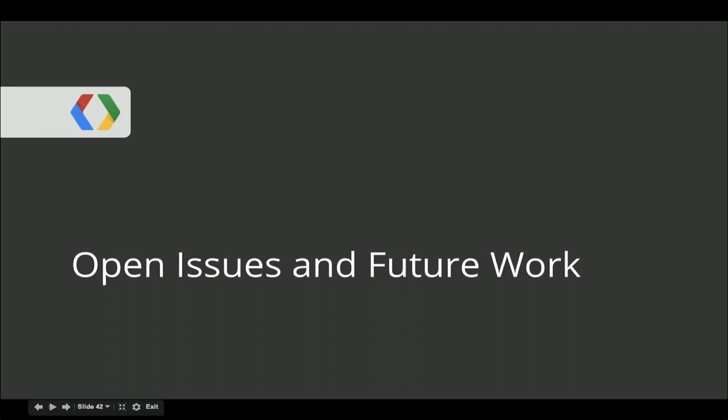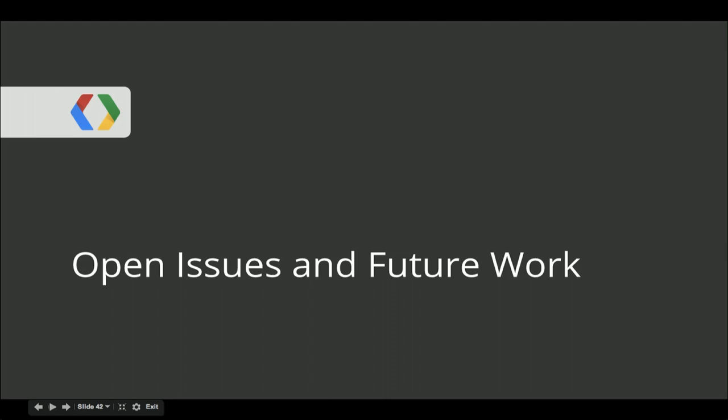We know we have some decent annotations that we can do some cool stuff with, but our work is far from over. We take quality really seriously, and we use human evaluations to assess the centrality of entities. We take raters, pairing them with the language of the video, and ask them: given a video, is the entity or topic relevant and central? Doing this, we've been able to reduce the number of topic annotations over the past year while maintaining coverage across the YouTube corpus. Aside from raters, we depend on your feedback. If you see off-topic annotations or systematic patterns of off-topic annotations, please file a ticket using gdataissues. If you have more general questions about annotations, you can reach out via YouTube dev.